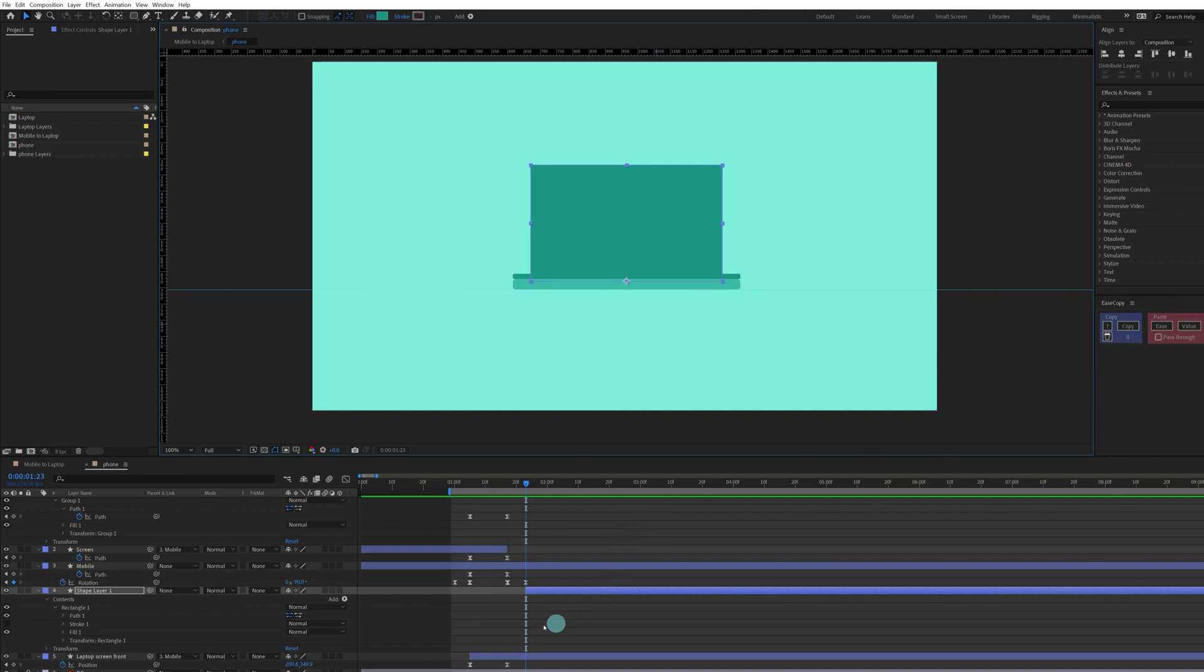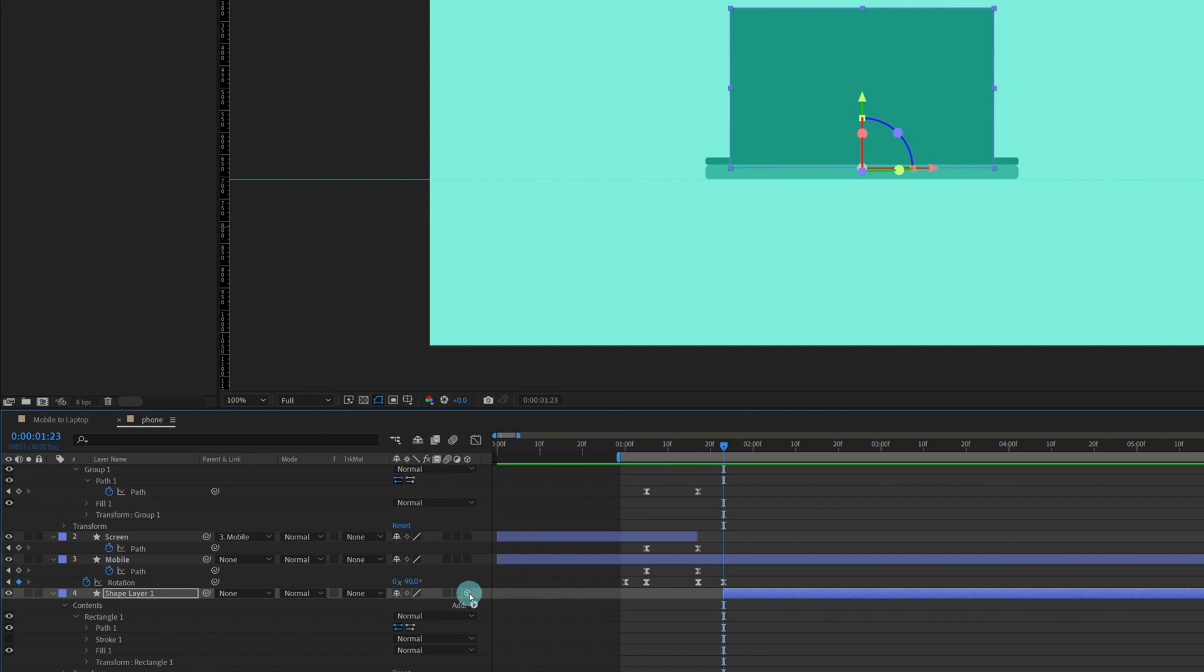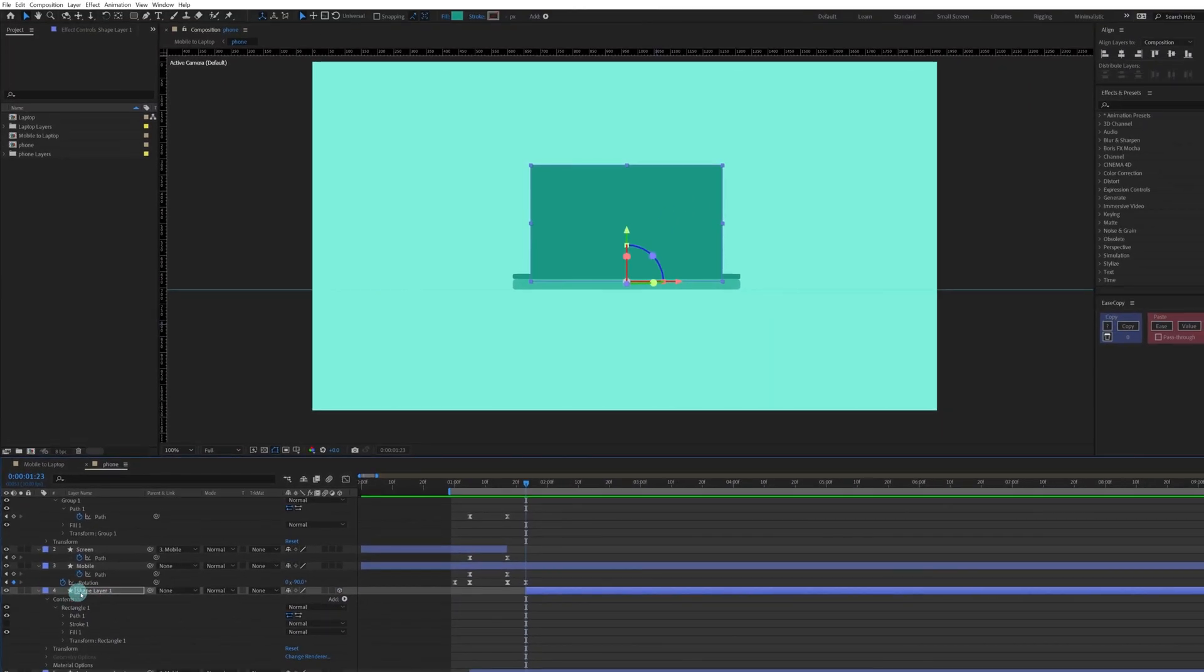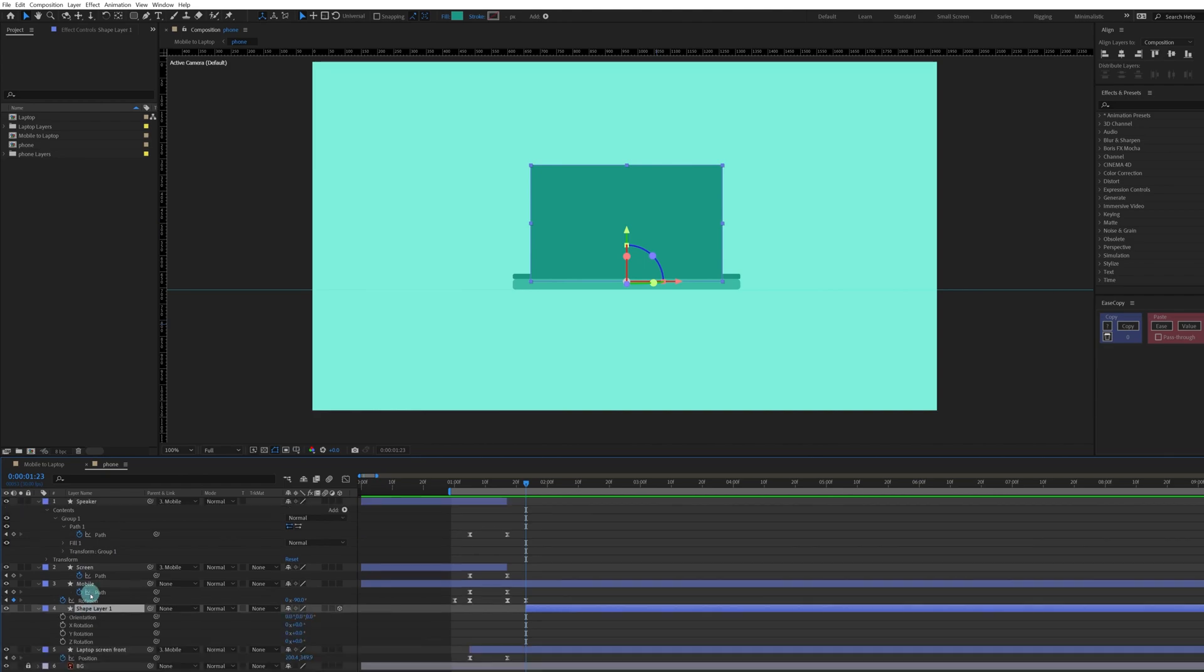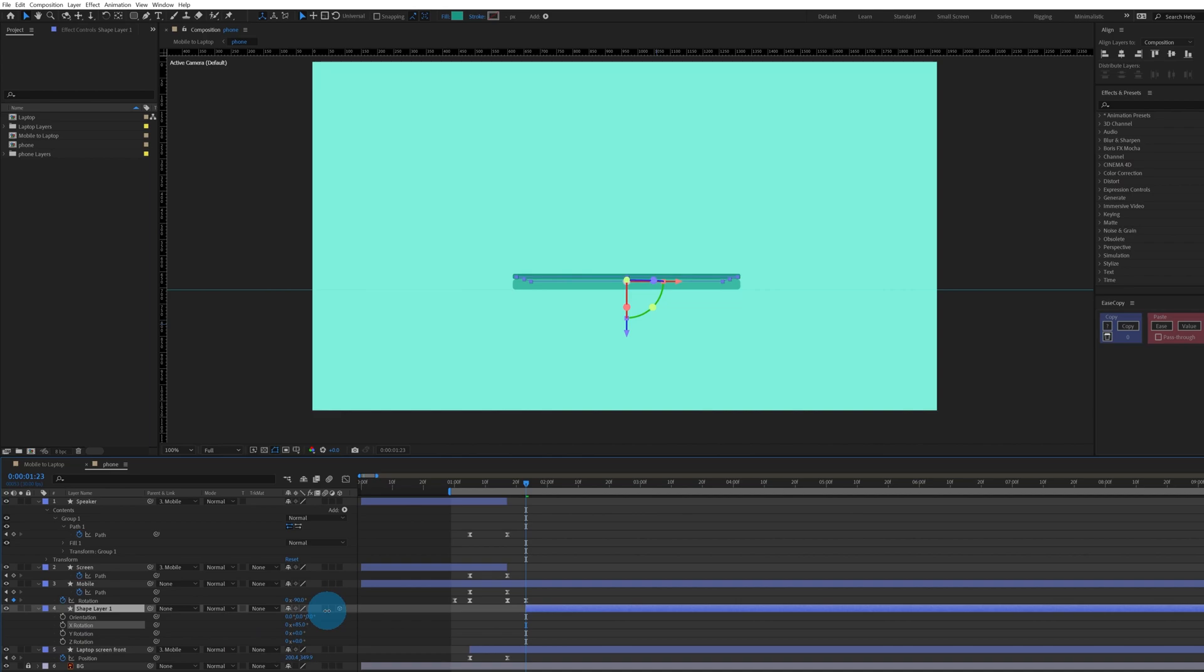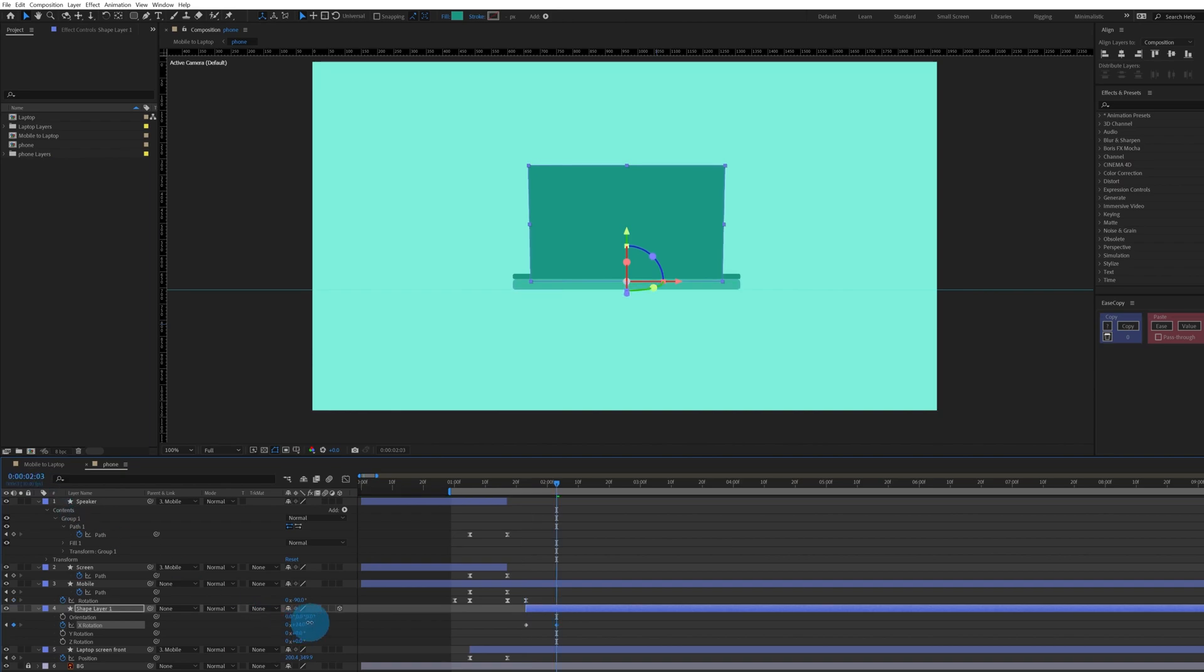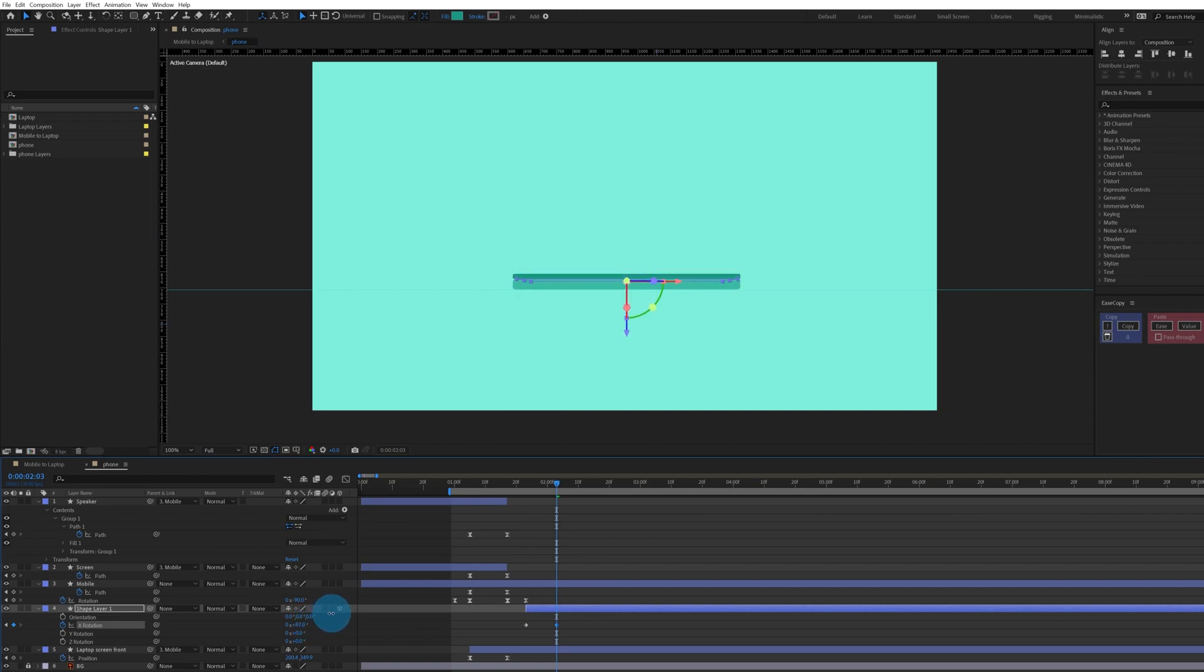Now we're going to convert this layer into a 3D layer. Select this layer and press R to open the rotation property, and we're going to rotate the x-axis like this. At this point let's put a keyframe over here, then jump on to the next 10 frames and rotate it like this.